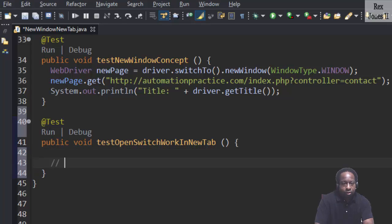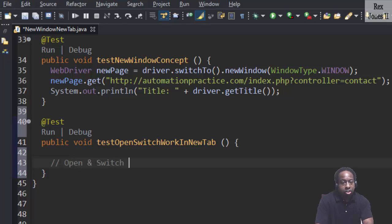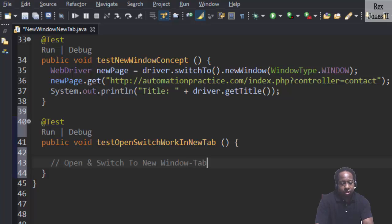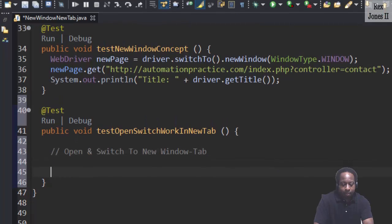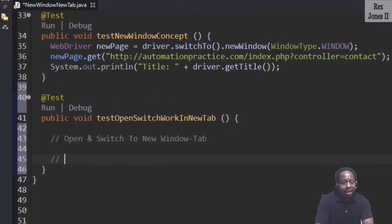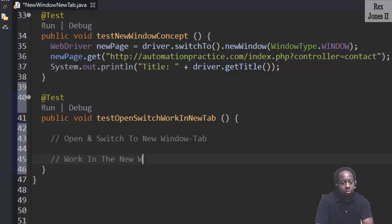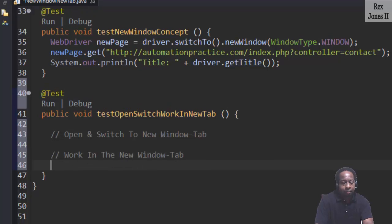We are going to add open and switch to new window tab. Next is to work in the new window tab.